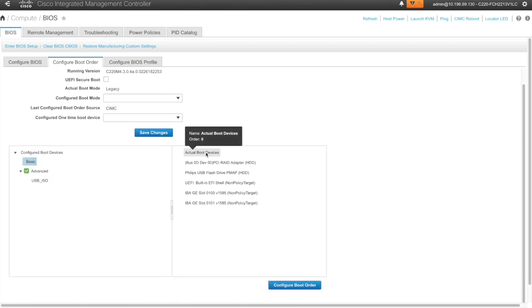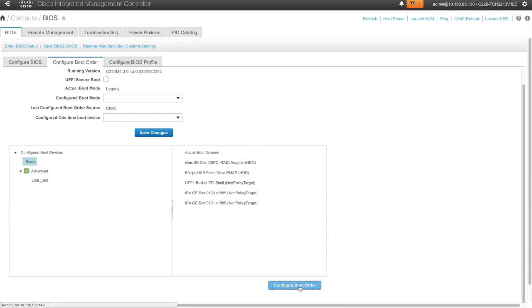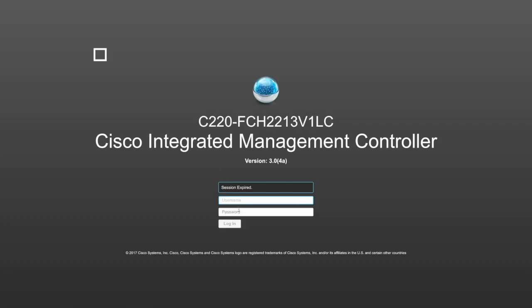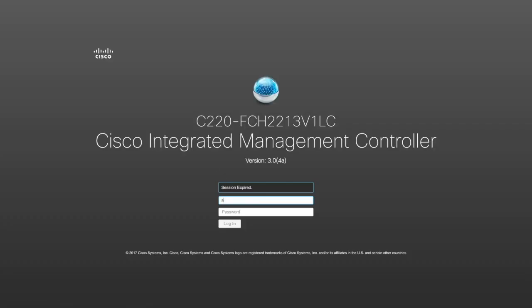SIMC just remove USB ISO from here from the boot order. Yes I am timed out let me re-login.